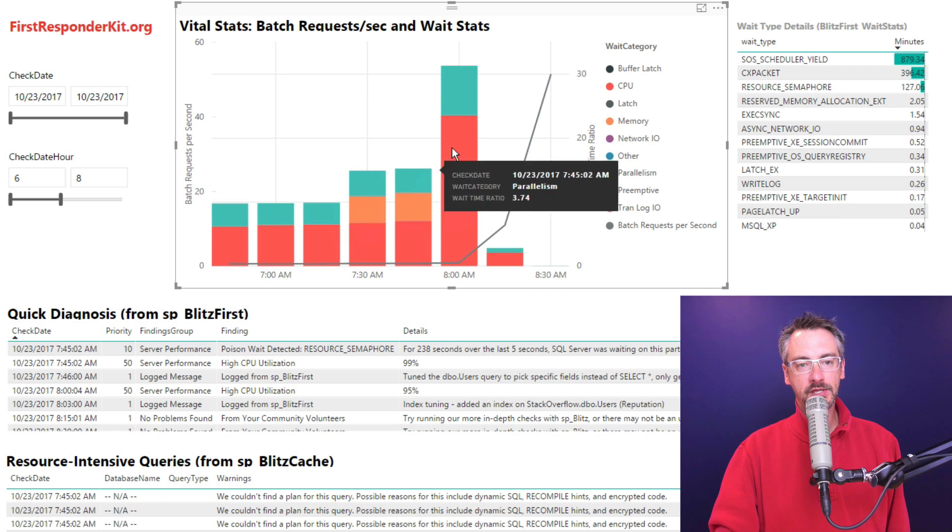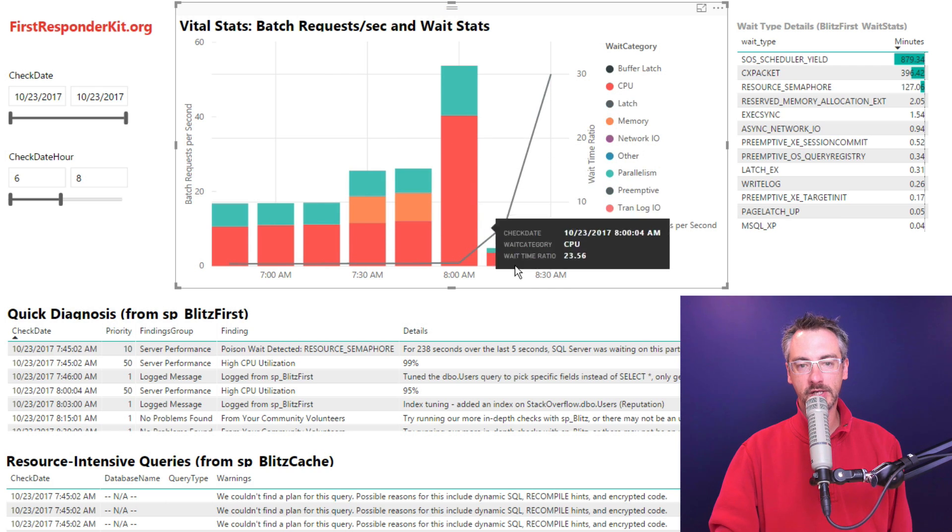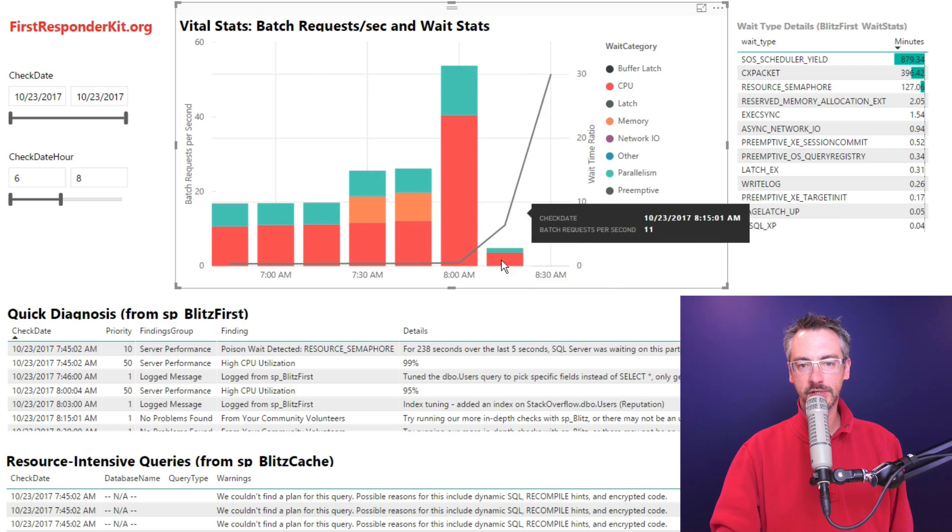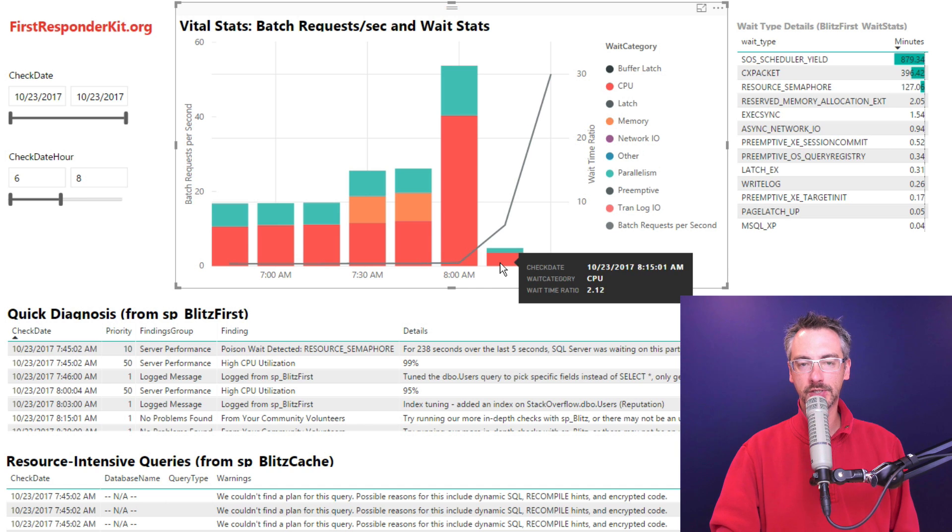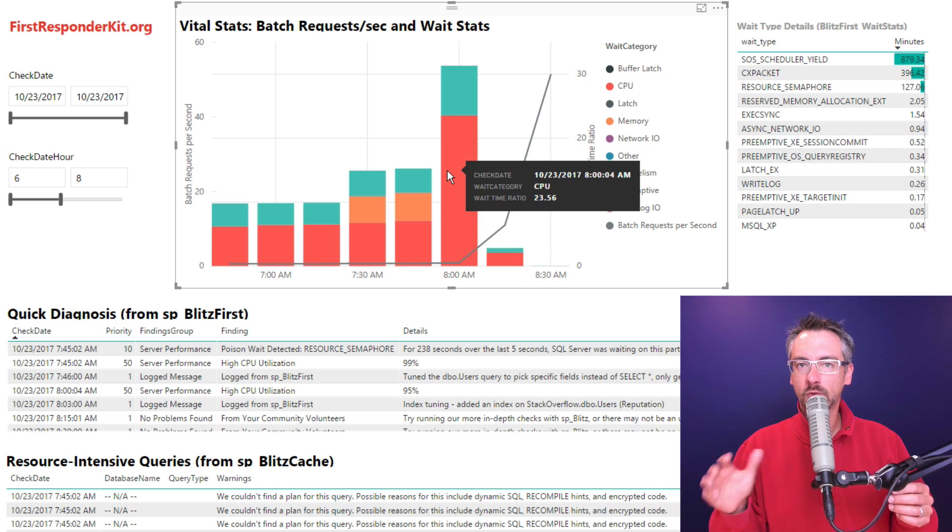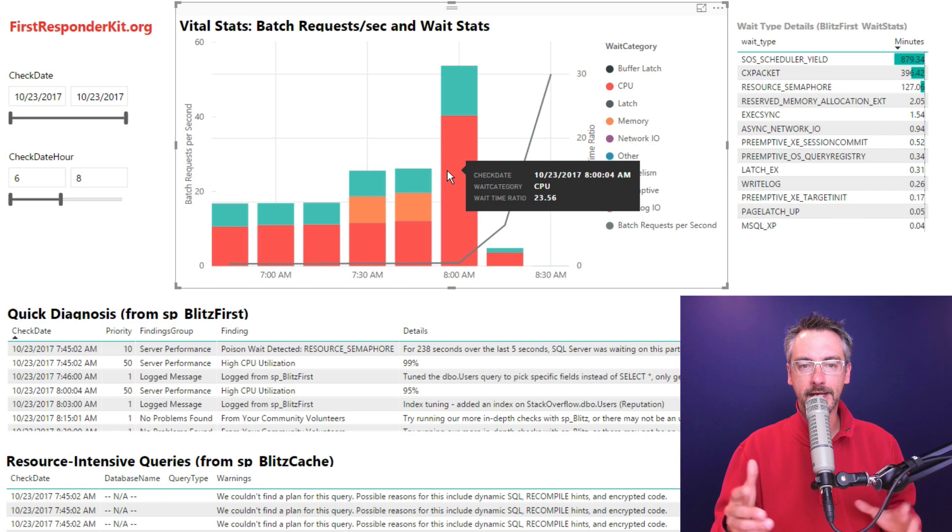Also, you can see that these bars actually went down too. My SQL Server stopped working so hard. Odds are somebody tuned a query or added an index. We'll talk about more on troubleshooting that later.